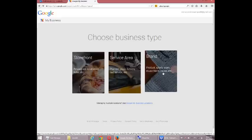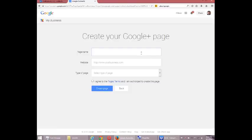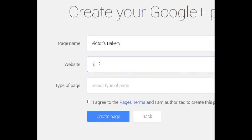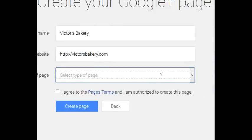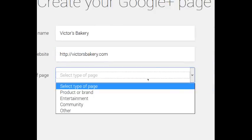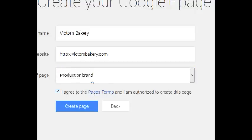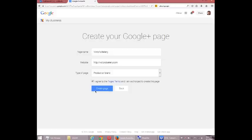You can create more than one account as I've said. Select 'Brand.' For the page name, I've got a fictional business — Victor's Bakery — and I'm going to give it my website address if I have one. For the type of page, my options are: Product or Brand, Entertainment, Community, Other. It's a brand, it's a company. Agree to the terms and create the page.